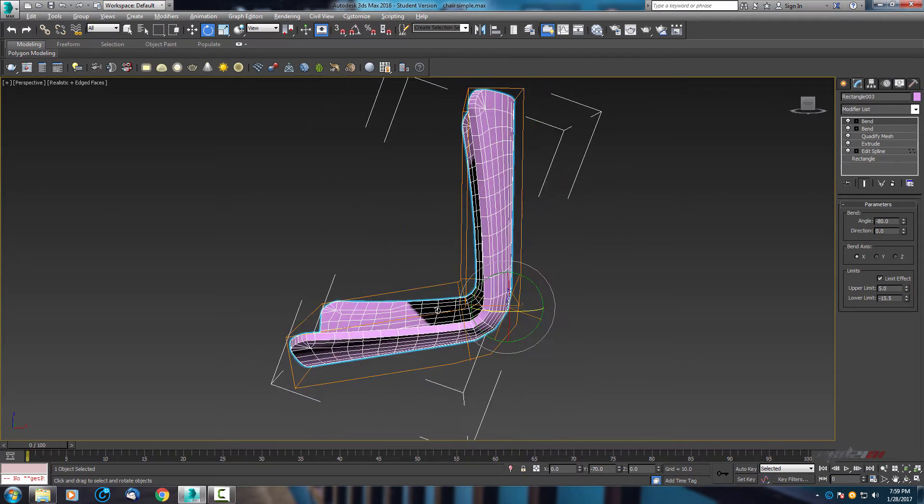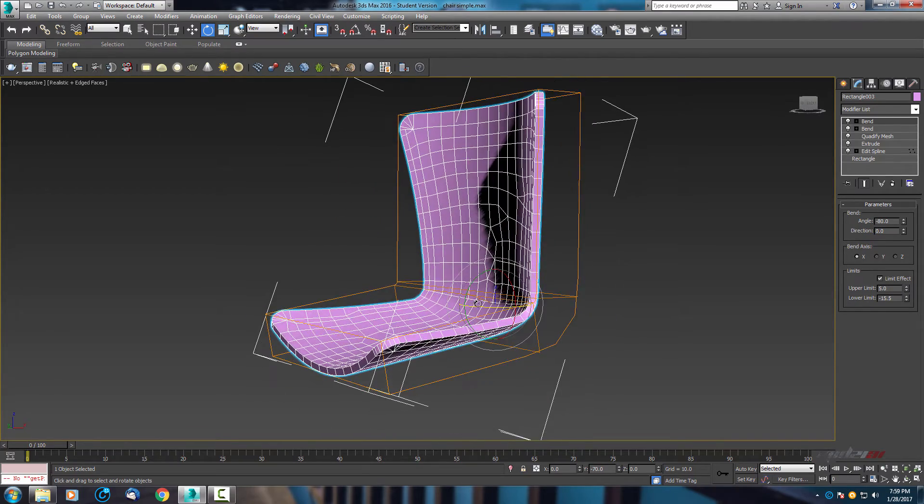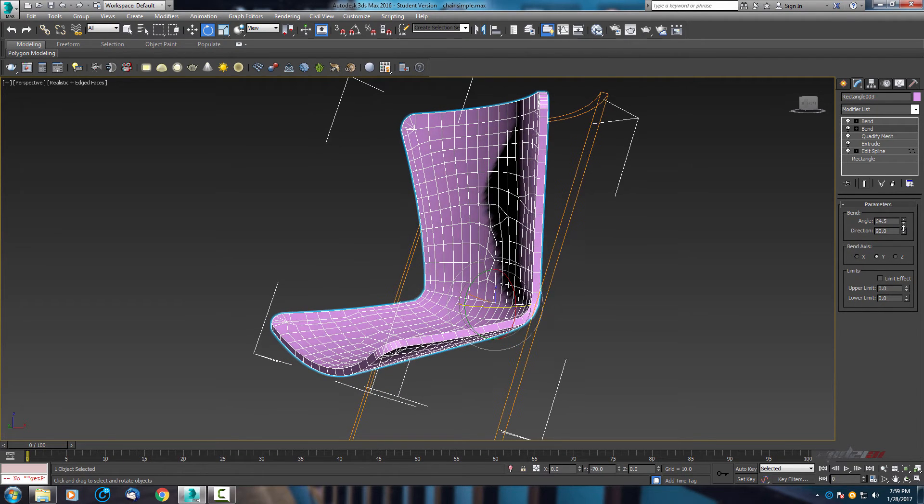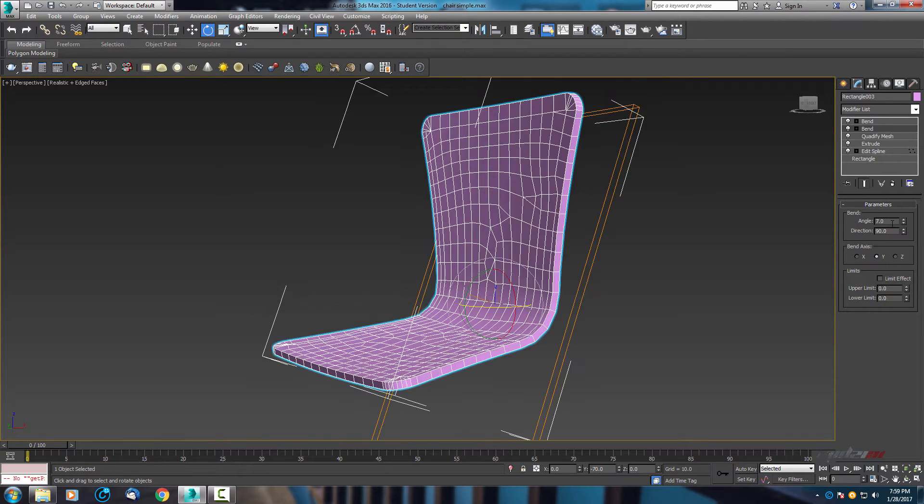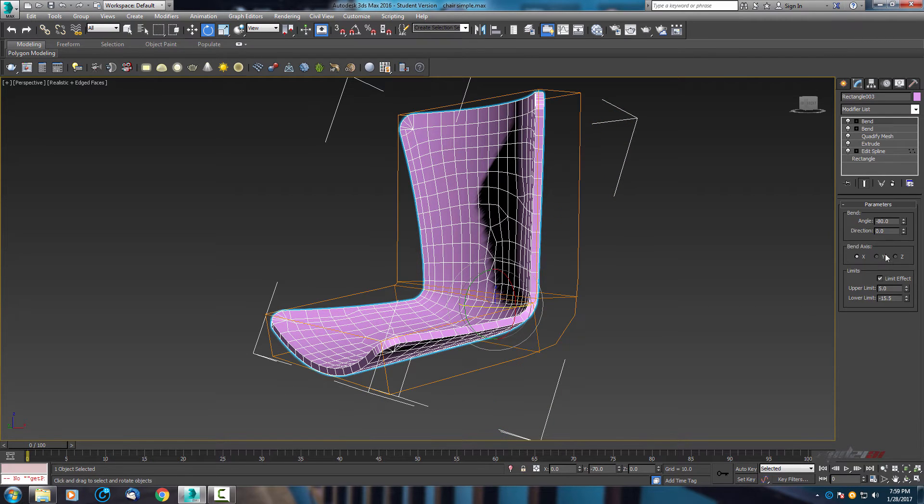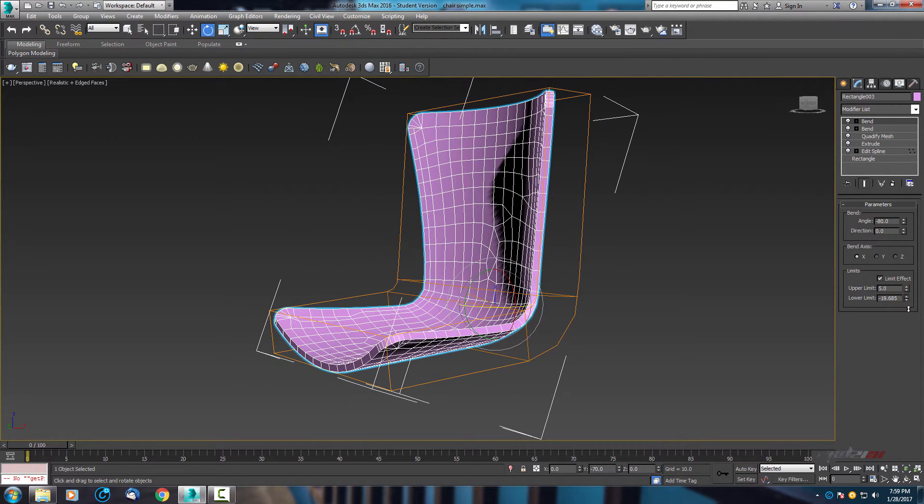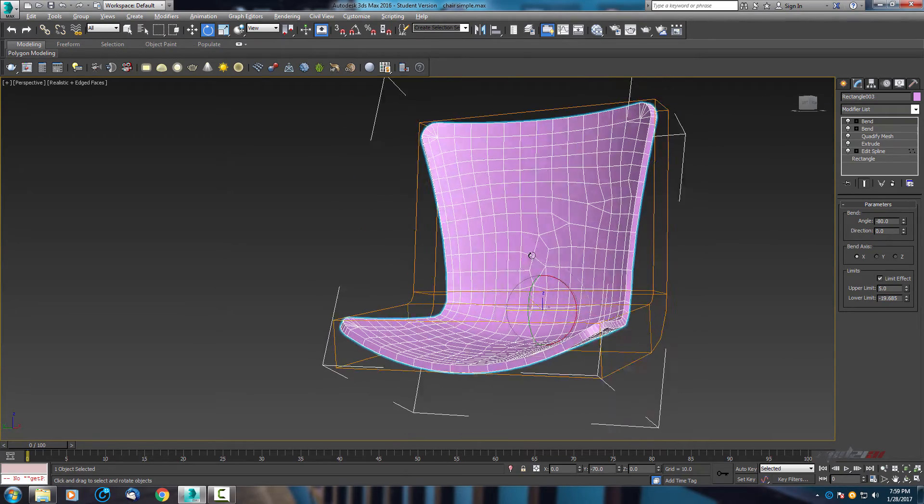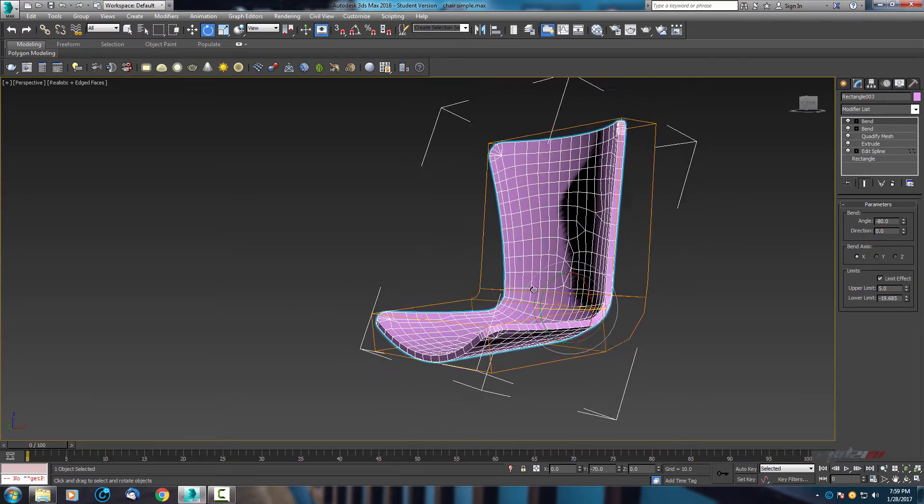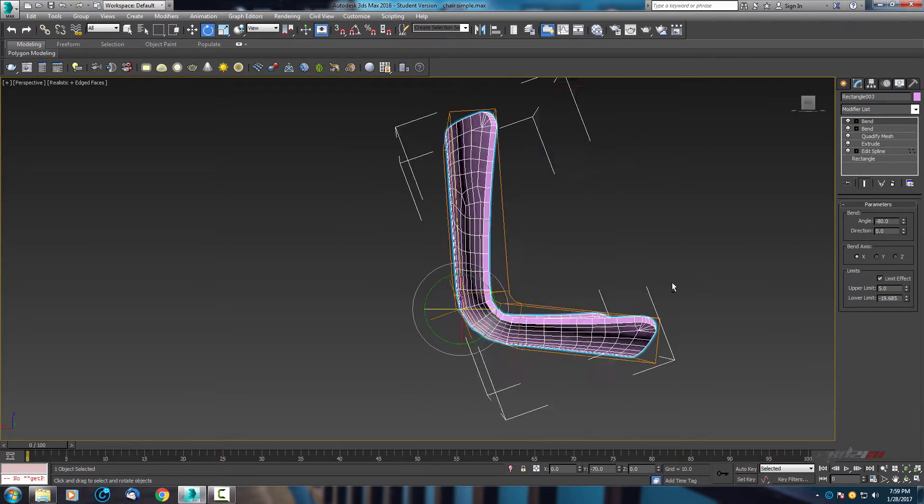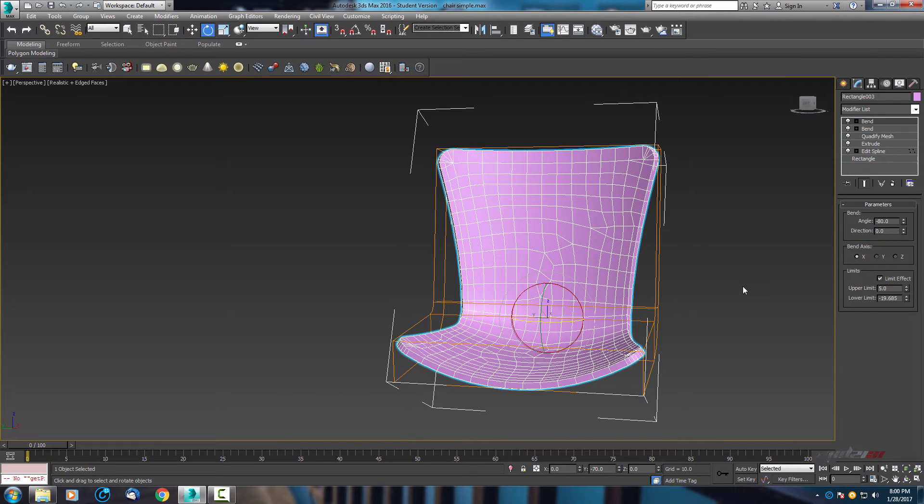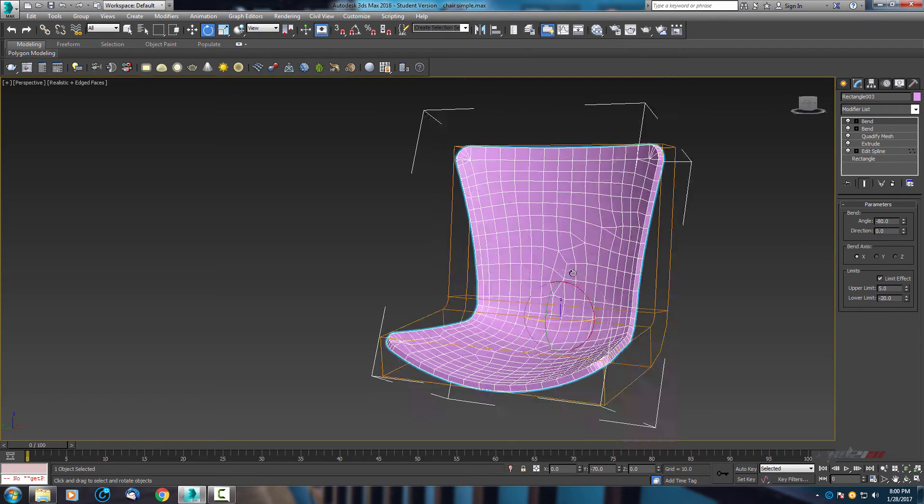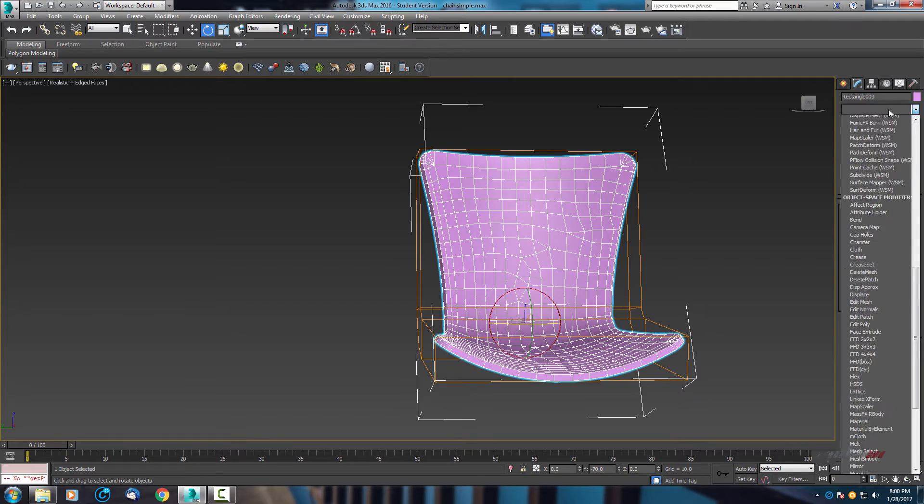I'm just checking how it looks. Now we can change a little bit, play with the parameters to get as good as possible shape. Let's take a little bit for chair, so let's use minus 20. Next one, let's use turbo smooth.